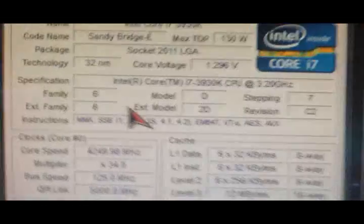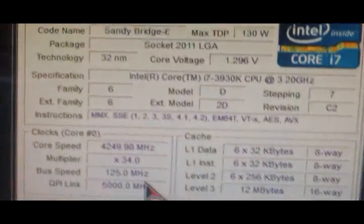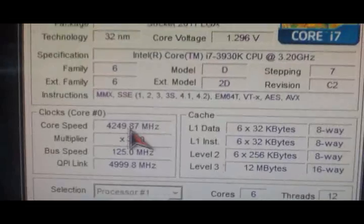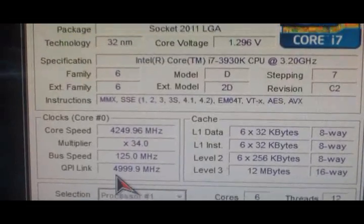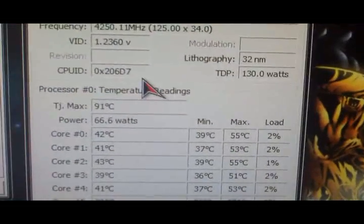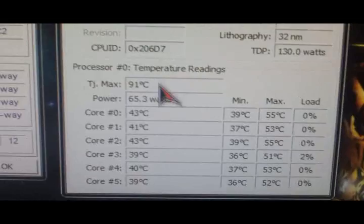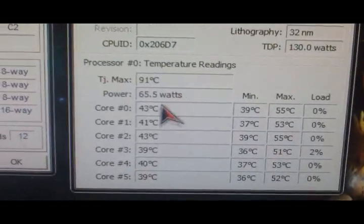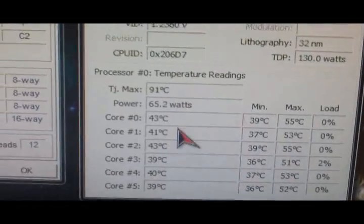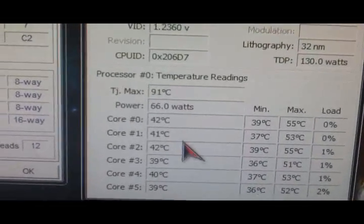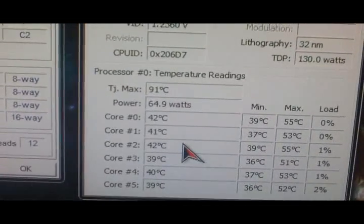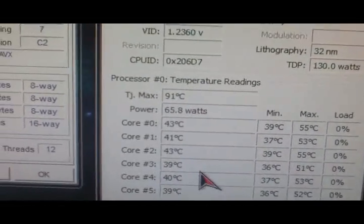I did overclock at the 4.25 gigahertz. I should be able to see it better now, I got the flash off. And the idle temps, right around 42, 43 degrees.